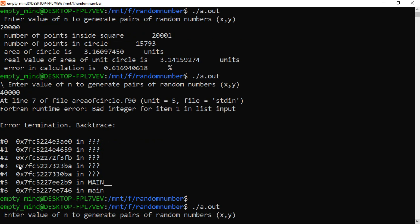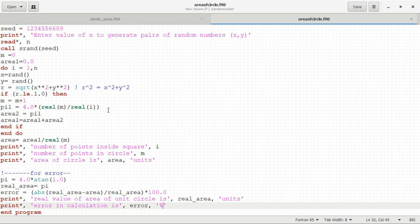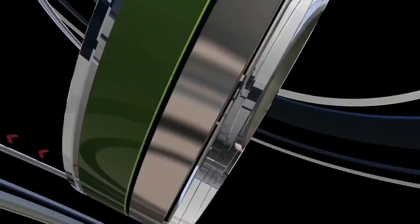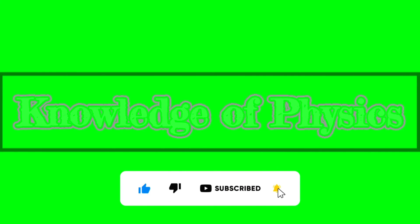In this way, you can estimate the area of the unit circle using the Monte Carlo method — the method of estimating pi and the area of a circle using the concept of random numbers. Please check the description and click the link to download this file, but I strongly recommend you write the code yourself rather than copying and pasting, as that may introduce errors. Thank you so much for watching. If you found this video helpful, please like it, share it with your colleagues or friends, and don't forget to subscribe to the channel.